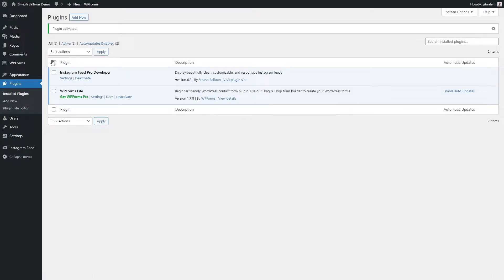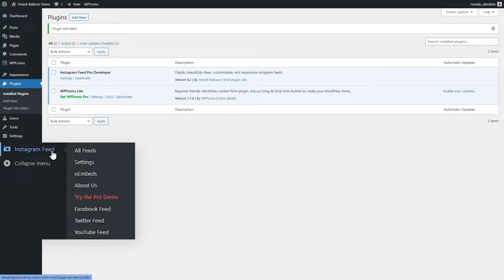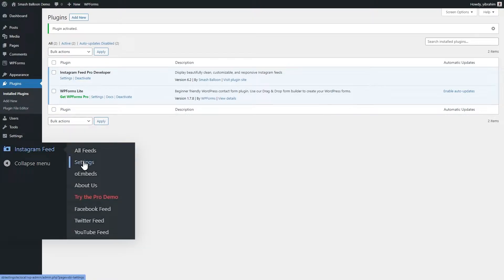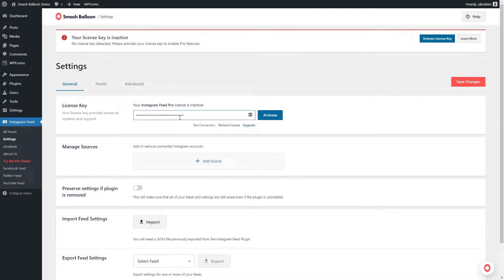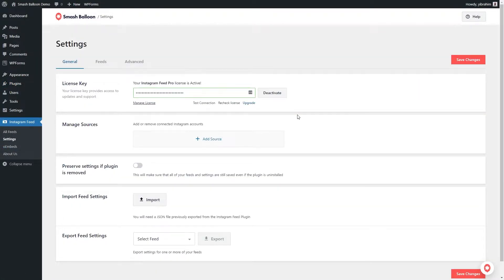Before we create our Instagram feed for a footer, let's activate our license key. On the left hand side, under Instagram feed, click on settings. Here you can paste your license key and click on activate like this. And now our license key is active and we're all set to begin creating our new Instagram feed.